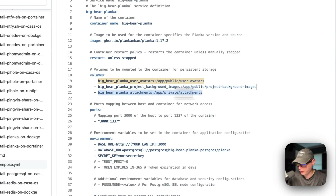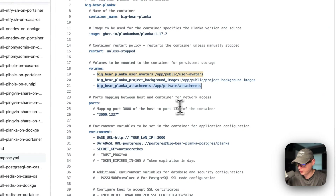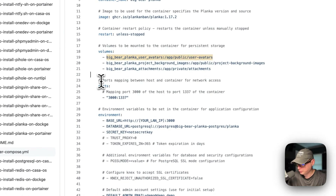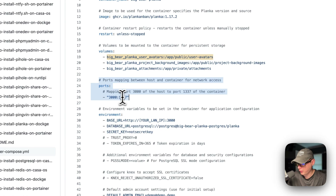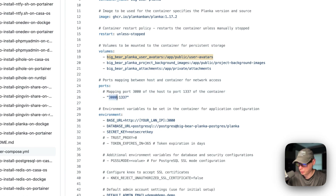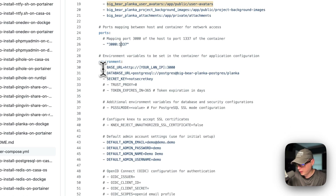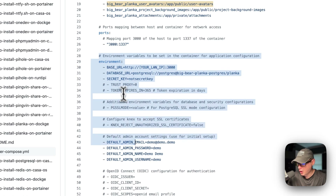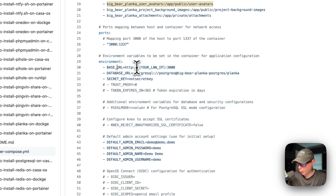I'm going to set some ports — 3000 on the host side. If this collides with another port on your host, you can change it. On the container side it's port 1337 — do not change the container port. Now for environment variables, the base URL — we will need to change this to our Portainer's IP address.